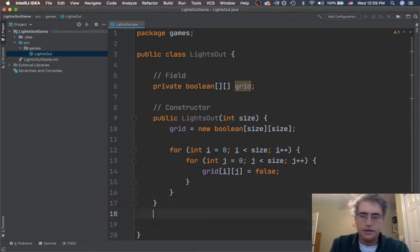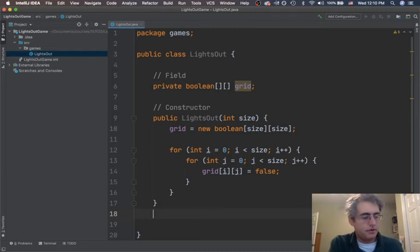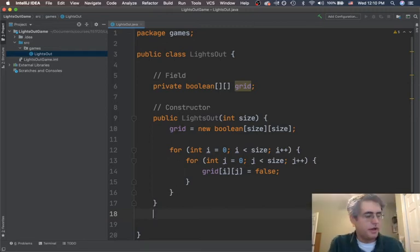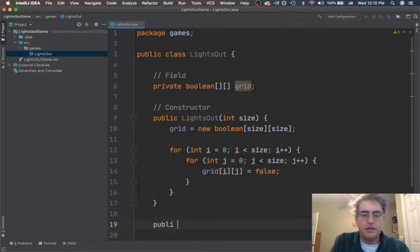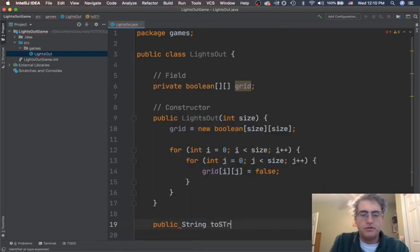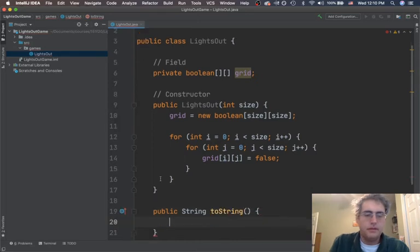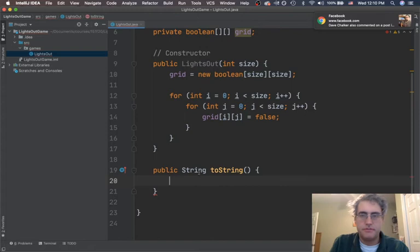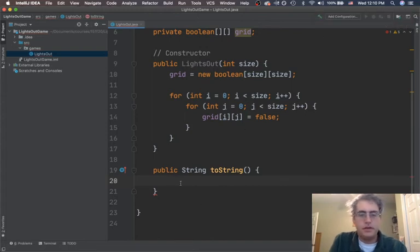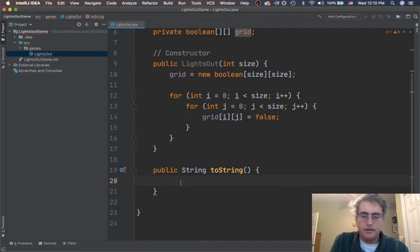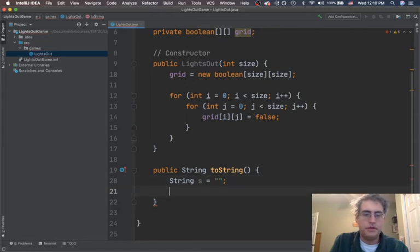So what else do we need for our Lights Out program? I would like to have another way to be able to see it. I can create this. Let's make a method of public String toString. It automatically says I'm overriding something from the object class. I need to return a string. So let's go ahead and get things to happen here. String s equals the empty string. Do my for loop that I did before.